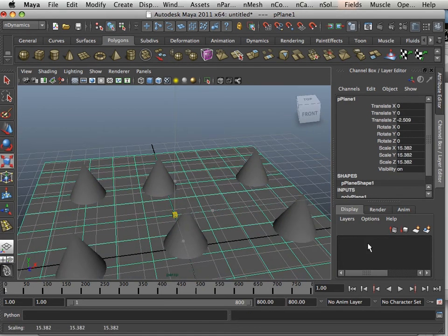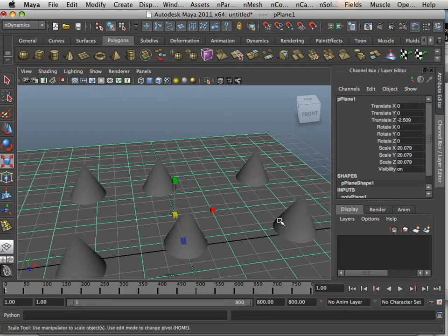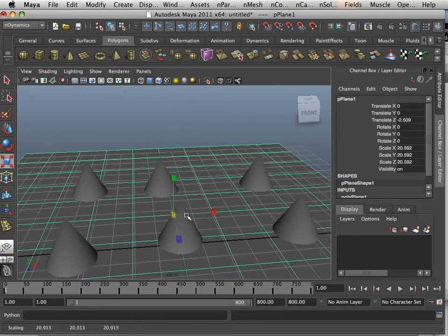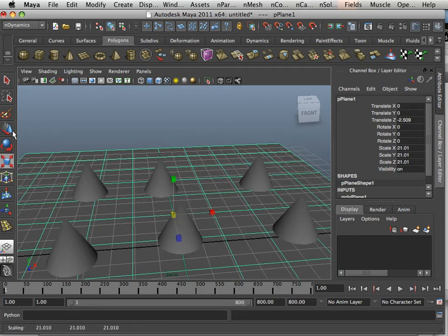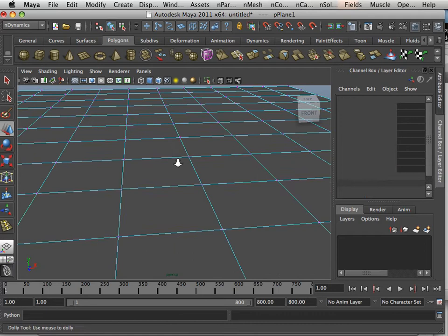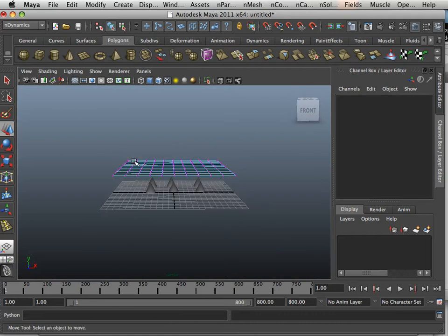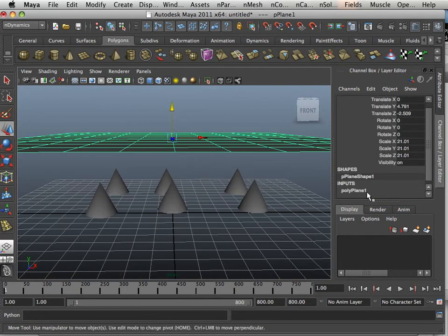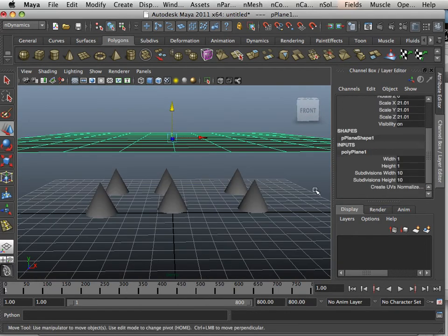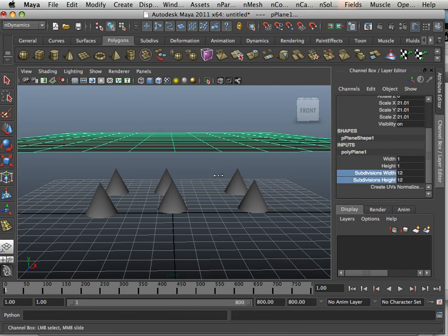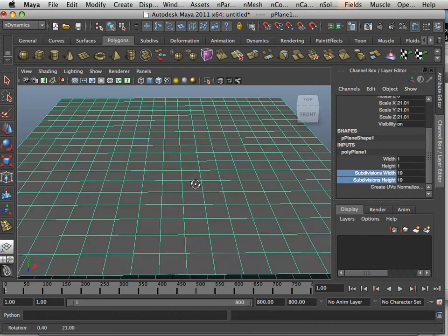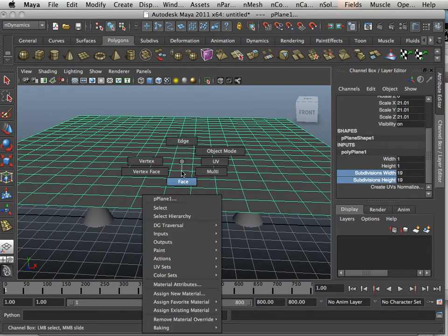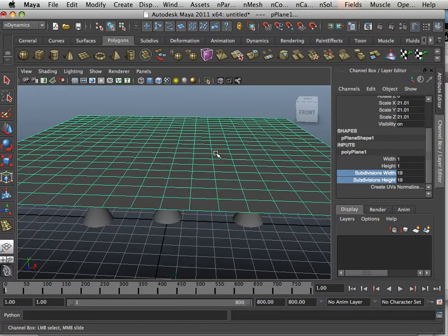So what I'm going to do is create a polygon plane. I'm going to take it and maybe give it a little bit more geometry. For this example though I don't want to give it too much because it will take a long time to calculate.